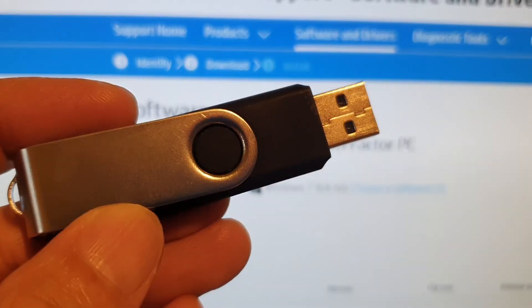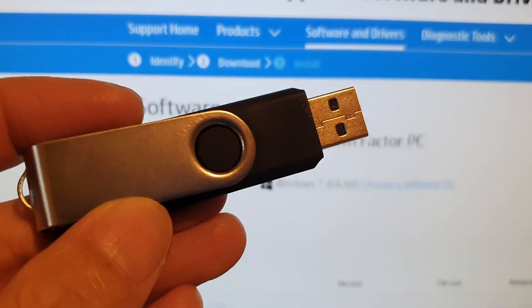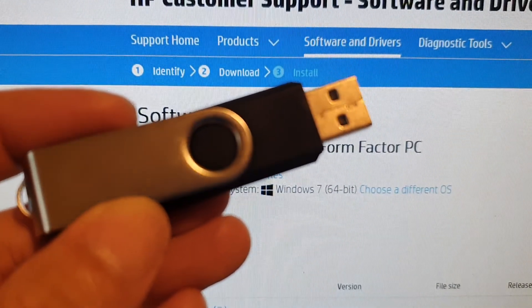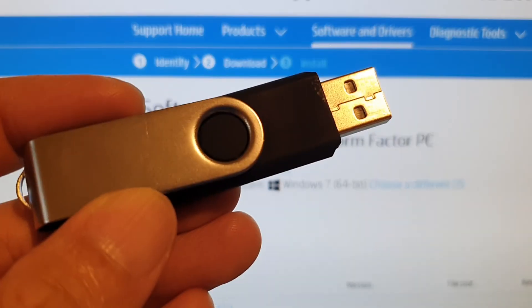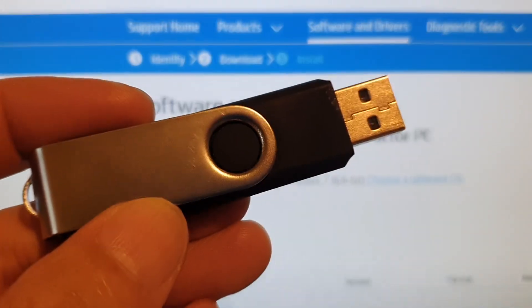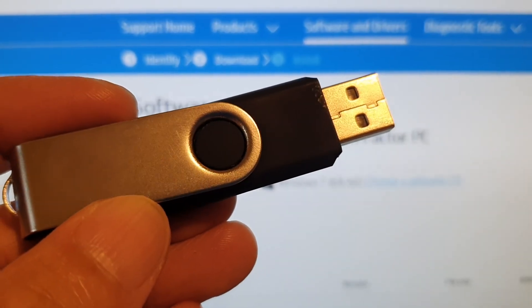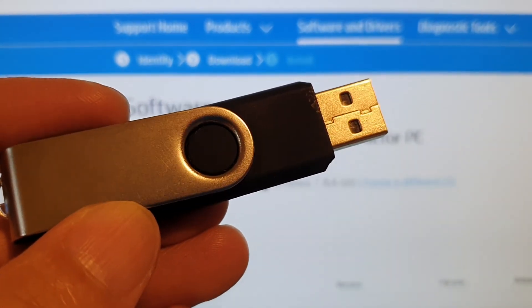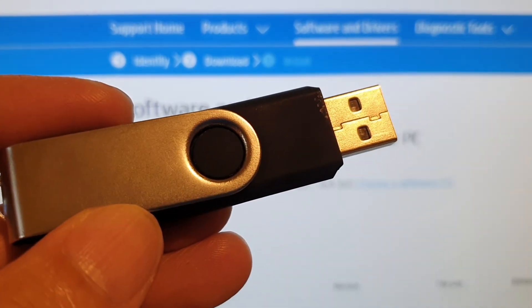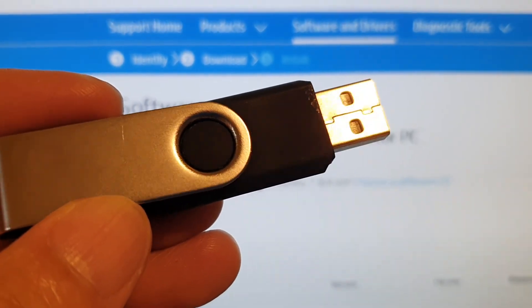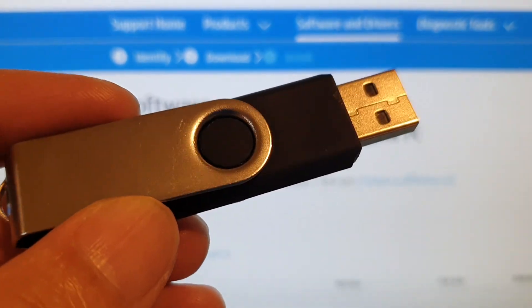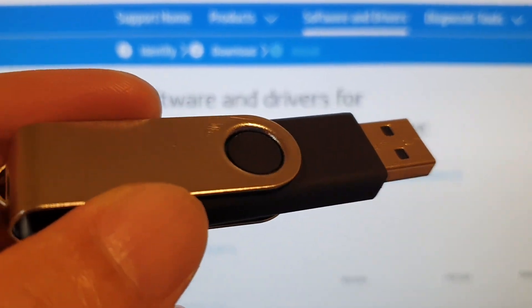Hi guys, in this video we're going to take a look at how you can create a bootable USB drive with BIOS firmware update for your HP Compact DC7800 computer.